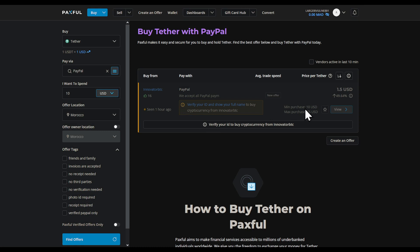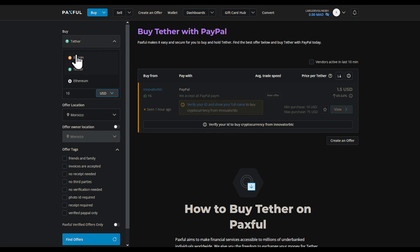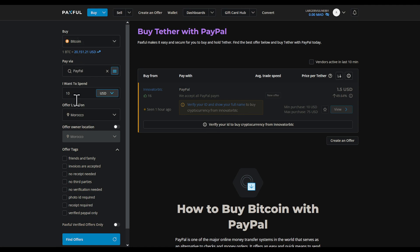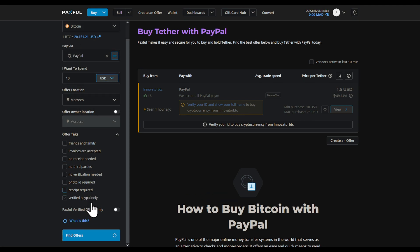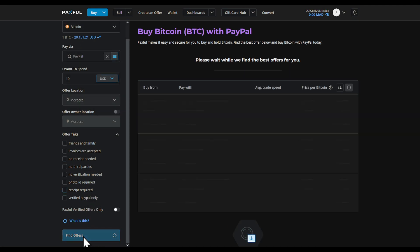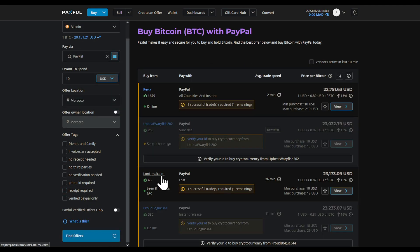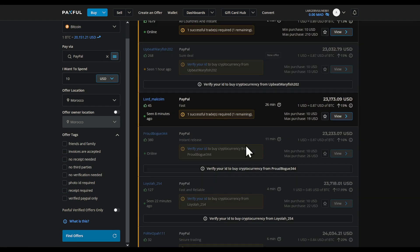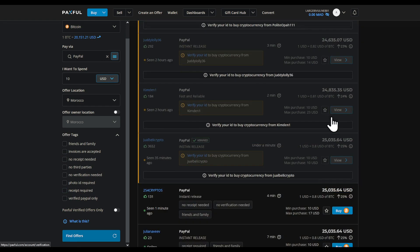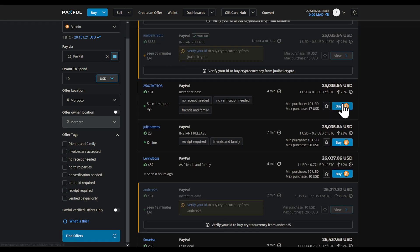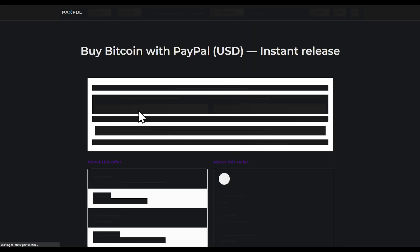Now let me show you a trick. If you don't find many offers or don't want to verify your account, change from USDT to Bitcoin — yes, you heard me right. Change to Bitcoin, click on Find Offers, and then find someone you're actually interested in working with.